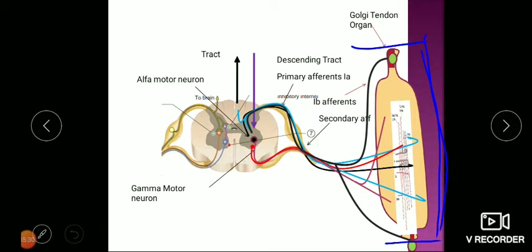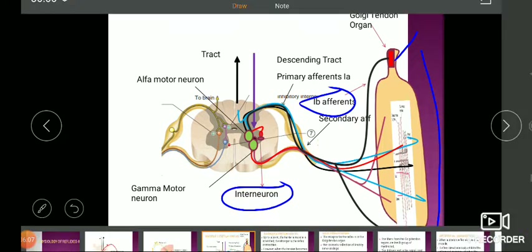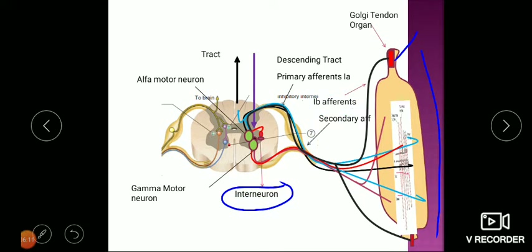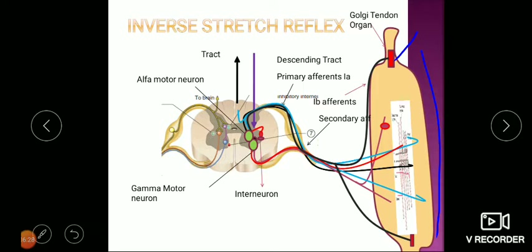An action potential is generated at the Golgi tendon organ and travels along the Ib fiber to the spinal cord, making synaptic connection with an interneuron. An action potential is generated in this inhibitory interneuron, which sends impulses to the alpha motor neuron. Because this interneuron is inhibitory in nature and makes synaptic connection with the alpha motor neuron, the extrafusal fibers are inhibited and the muscle relaxes. This response is called the inverse stretch reflex.